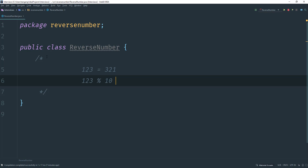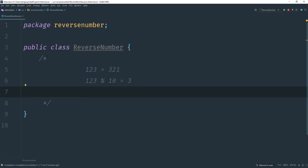What we'll do is take 123 and mod that by 10 to get the remainder, which is going to equal 3. Next, we say 0 times 10 is going to equal 0, plus the remainder which equals 3. Whatever value we get here, we're storing it inside a variable.